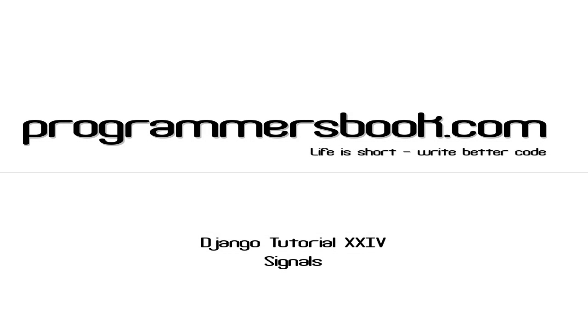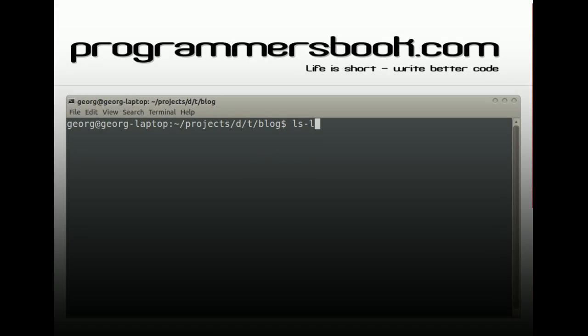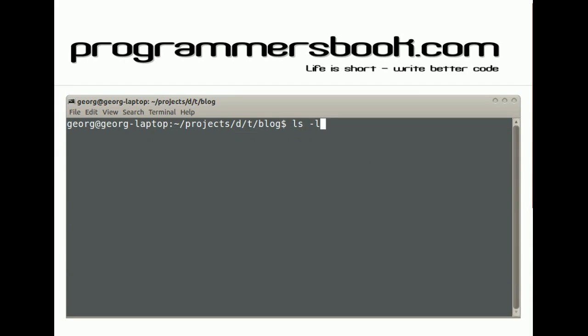Hello and welcome to Django tutorial number 24. Today we will learn how to use the signals. Let's see how it works.